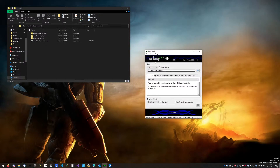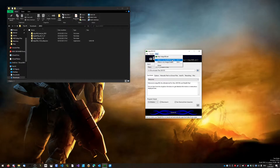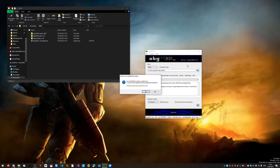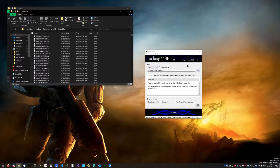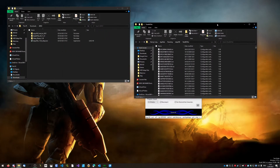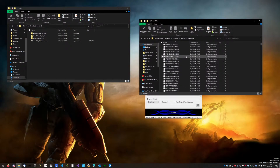Once you've done that, open ABGX, come up to Help, and click "Where is my stealth files folder?" — or you can press Ctrl+F on the keyboard. Click Yes to take you to the folder.